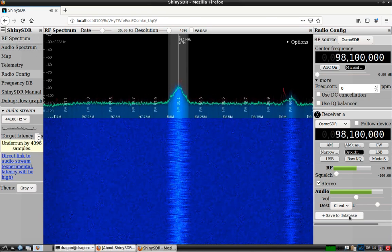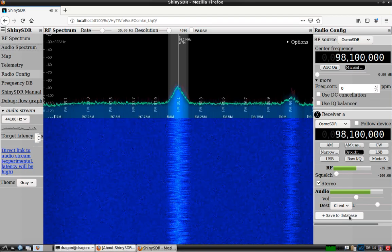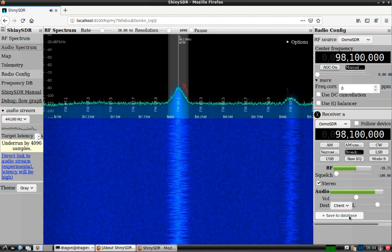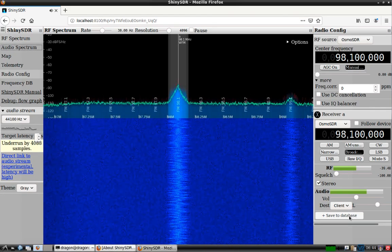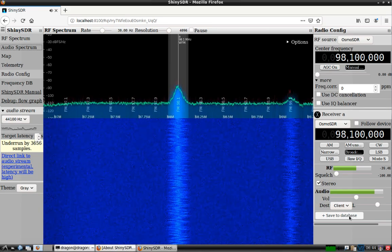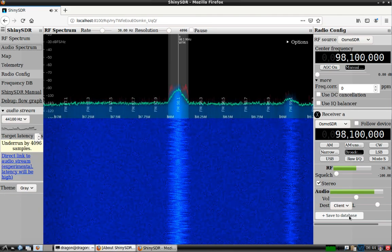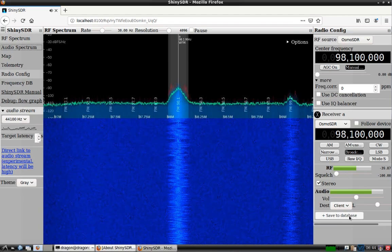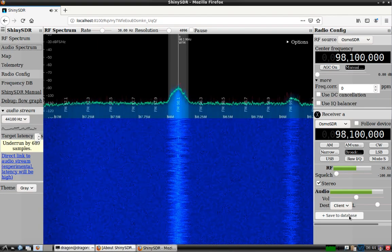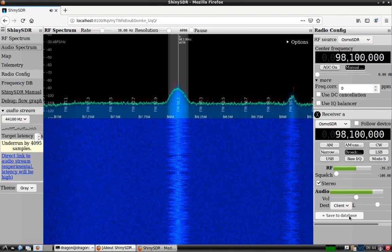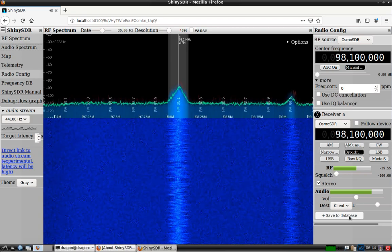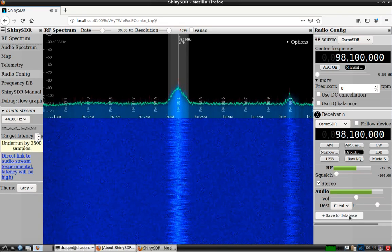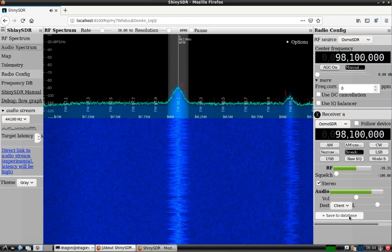So I just wanted to show a quick example of configuring ShinySDR and getting up and running with it. We'll come back to this, and once I get more familiar with it, we'll go over some of the more advanced features.